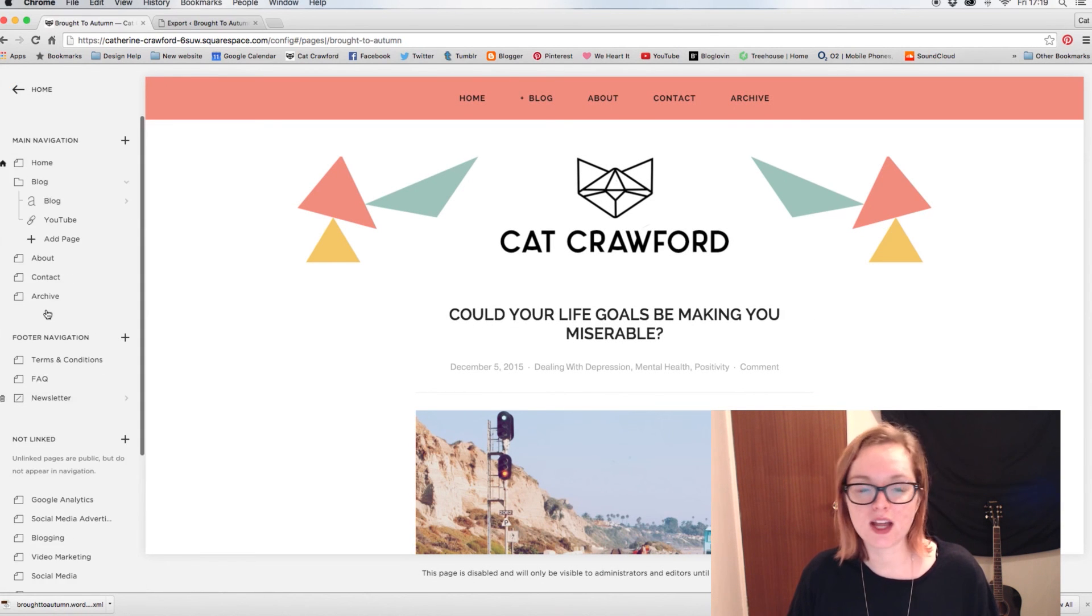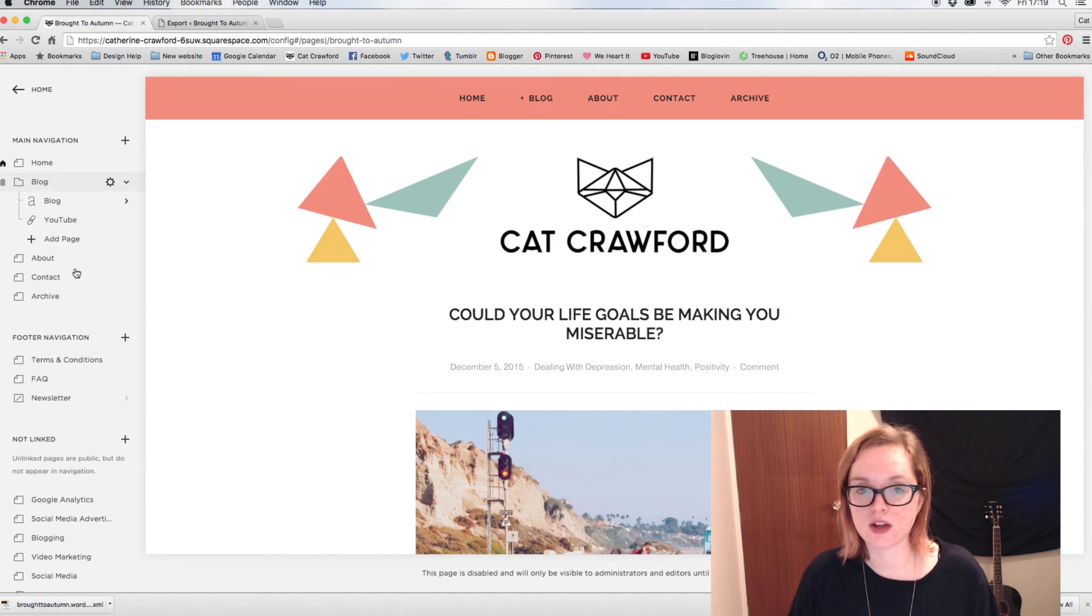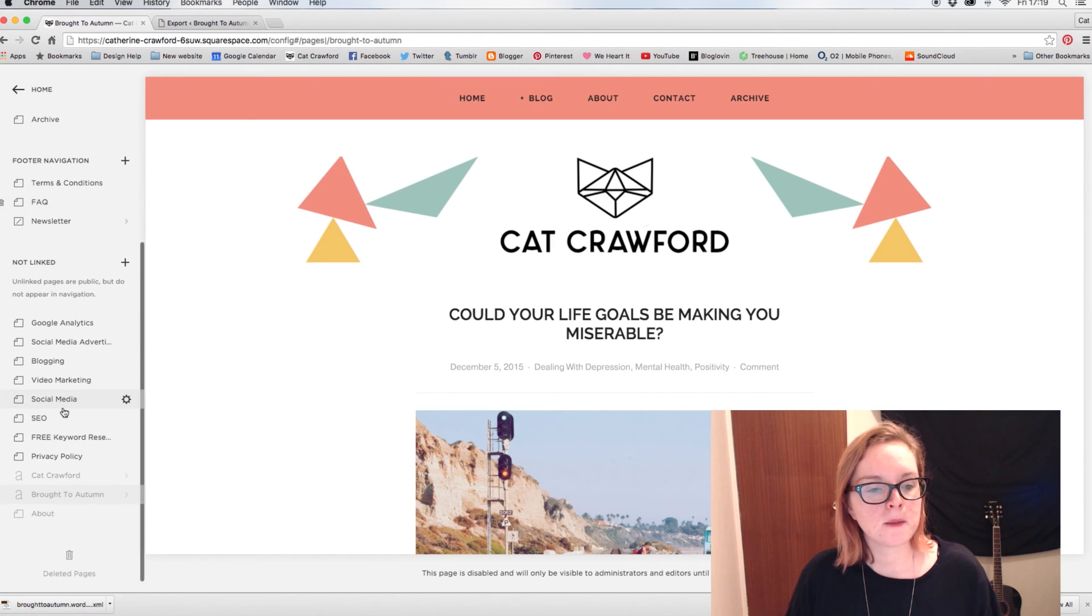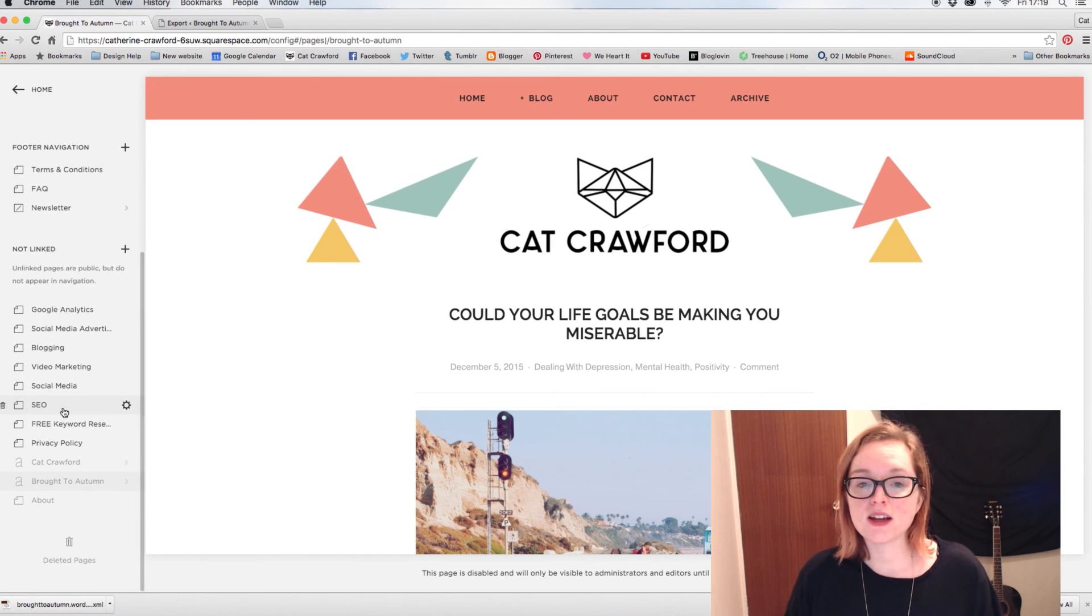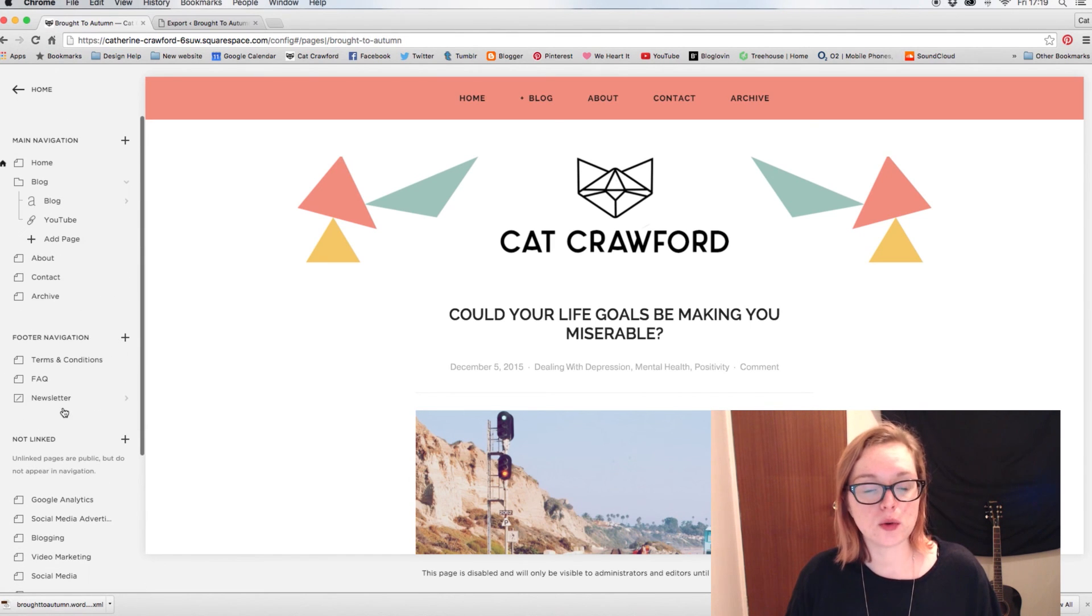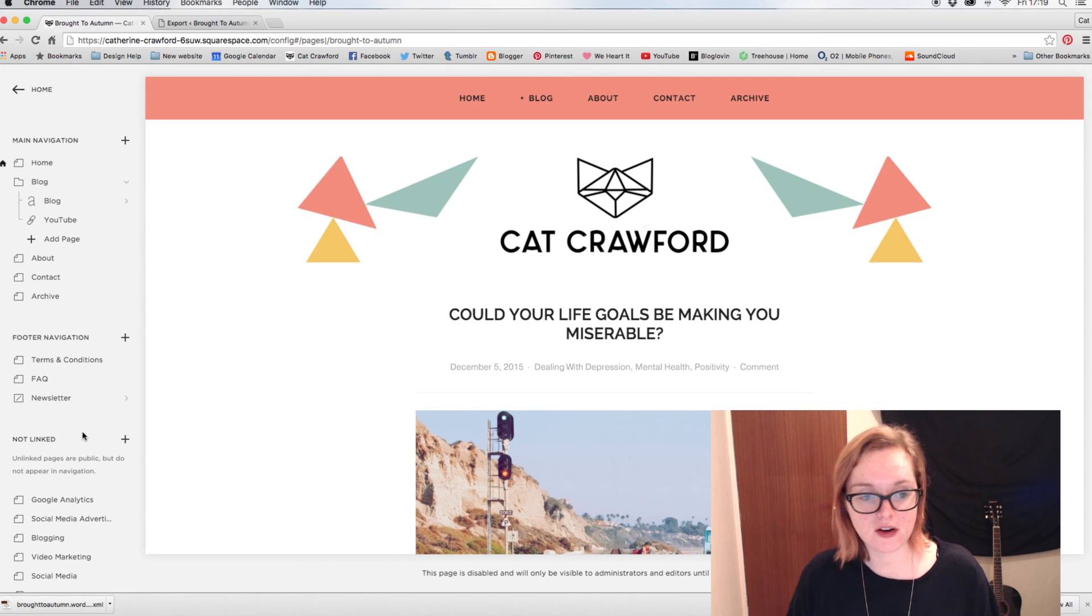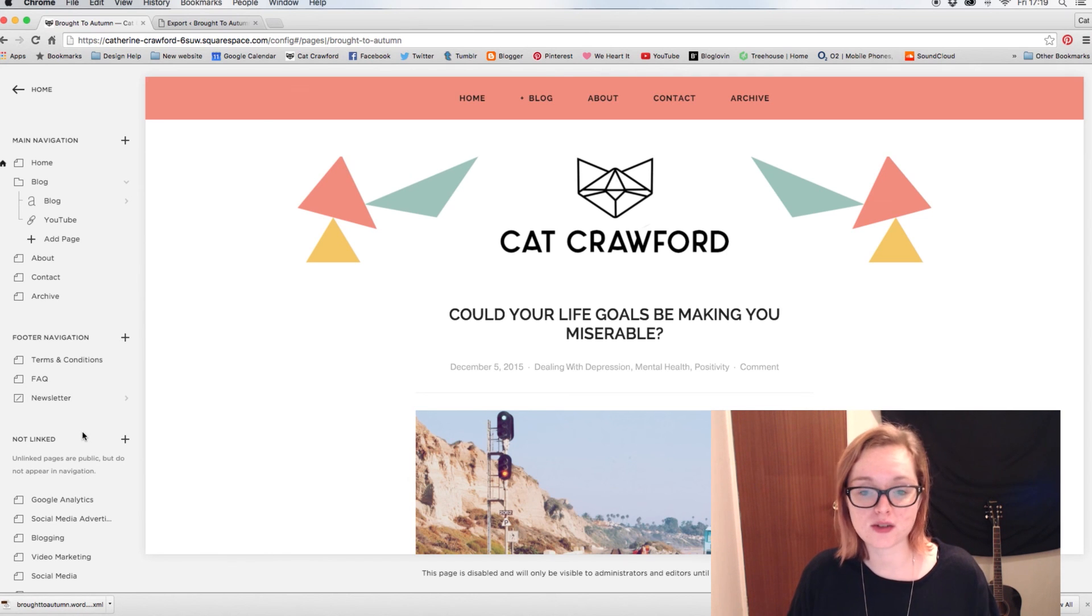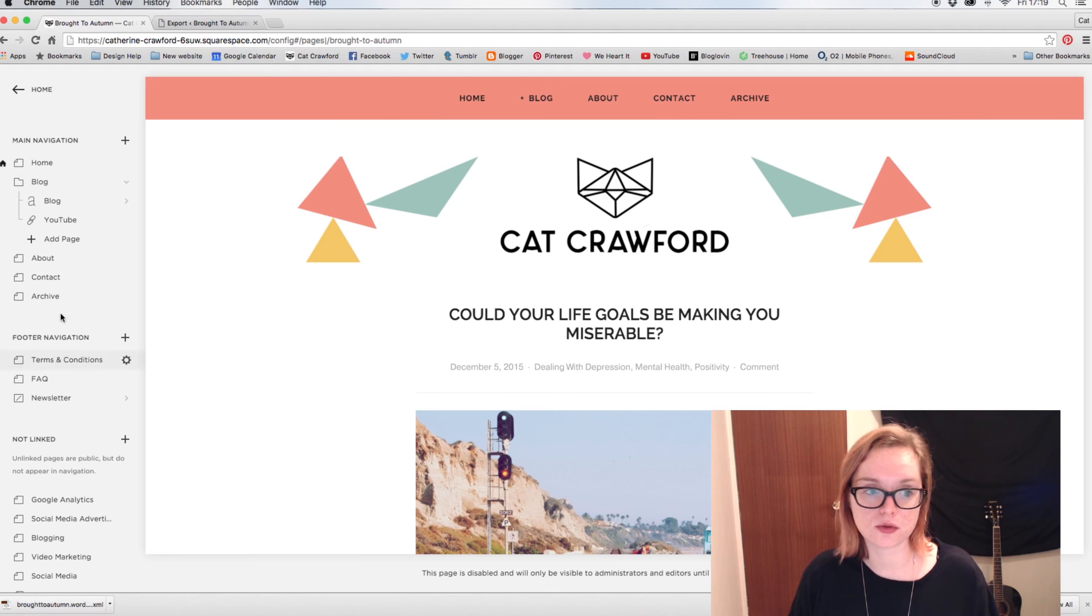So that is how you import a WordPress blog into Squarespace. Very, very simple, very straightforward. Squarespace are fantastic for making things as easy as possible.